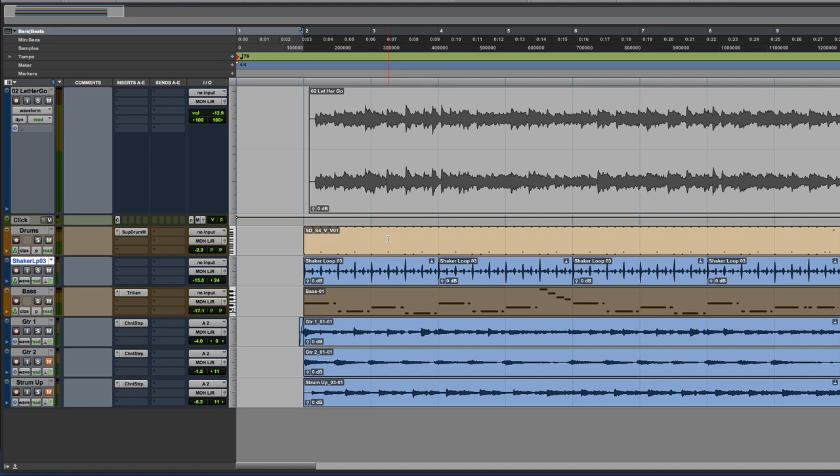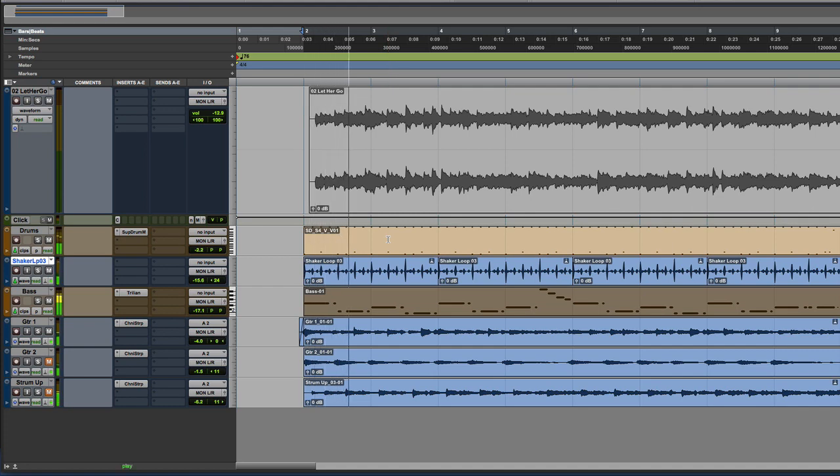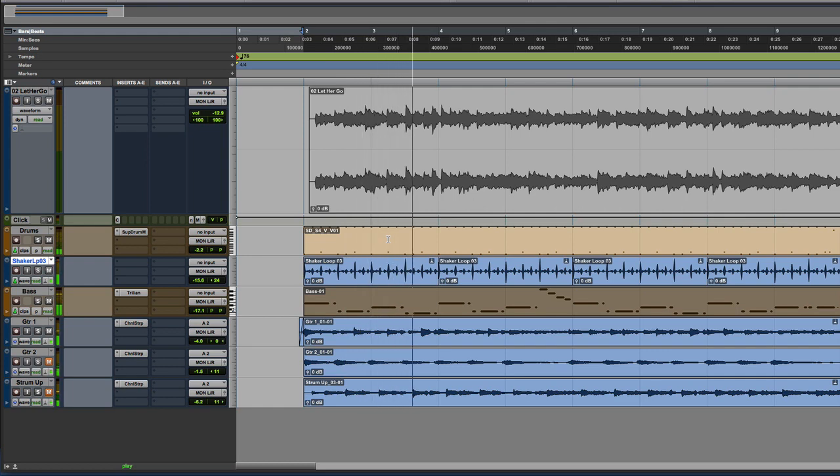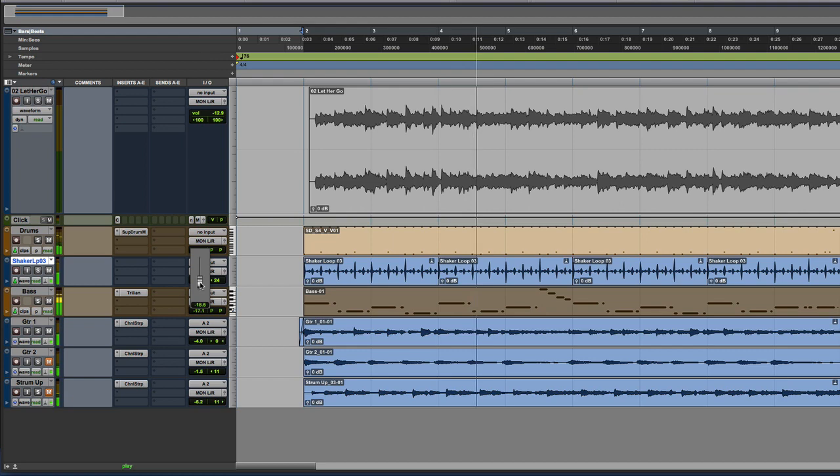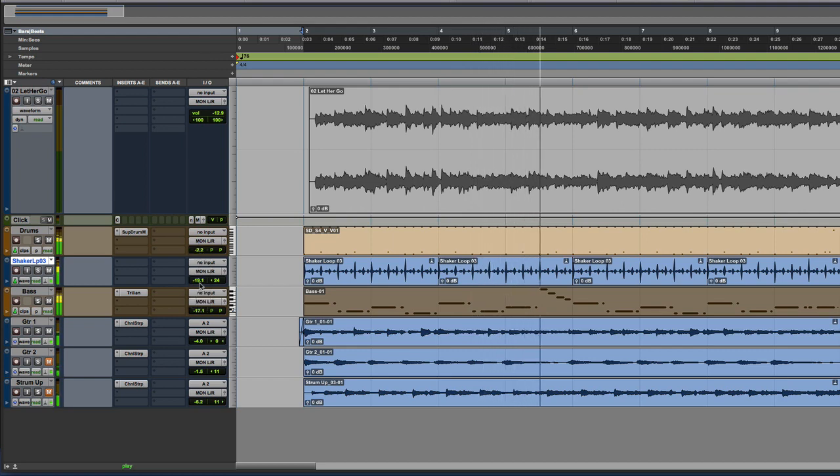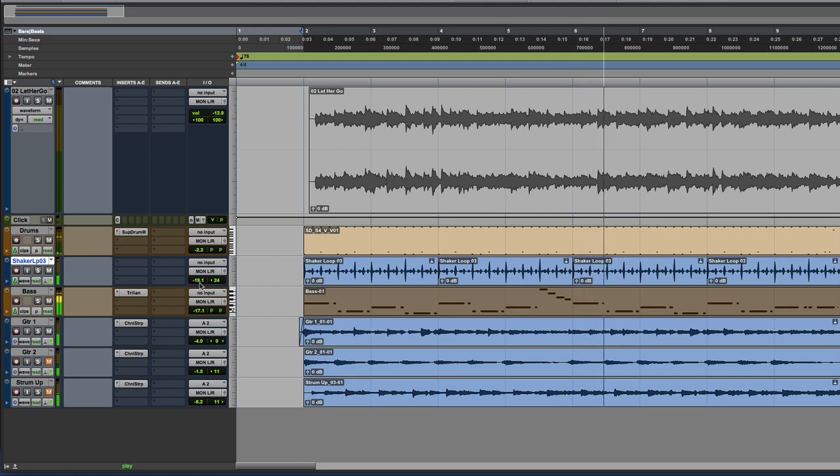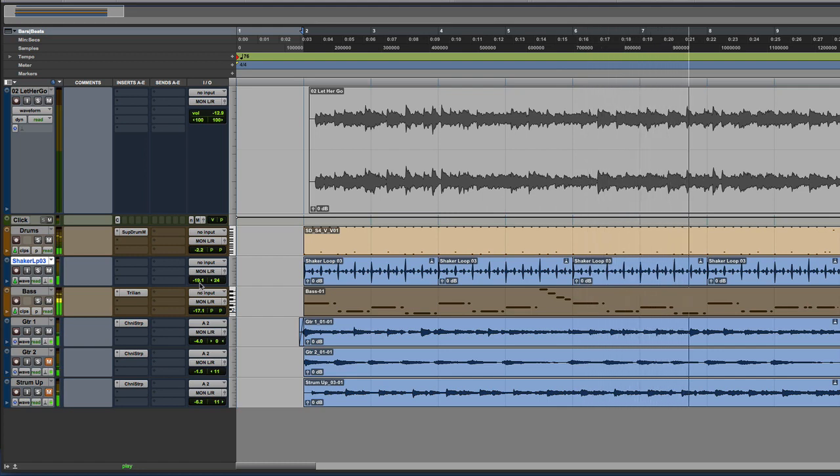So I've got some drums, a shaker and a bass guitar down and this guitar. So let me show you how it goes at the moment. So you can hear it's not bad.